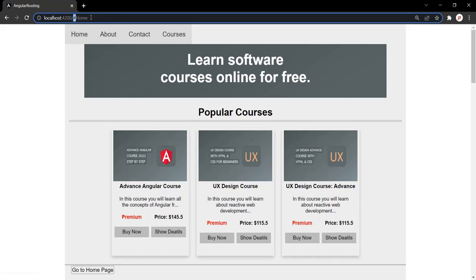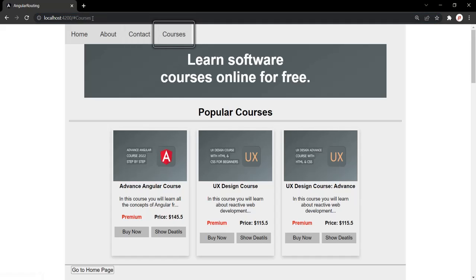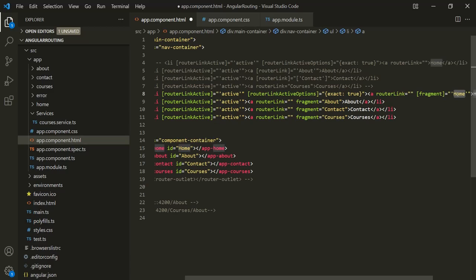When I clicked on 'Home', the fragment is 'home'. When I clicked on 'About', the fragment is 'about'. When I click on 'Contact', the fragment is 'contact'. And when I click on 'Courses', the fragment is 'courses'. In this way, we can pass a fragment to a route using the fragment directive. Since it is an attribute directive, you can also wrap it within square brackets, in which case you wrap the value within quotes as well.